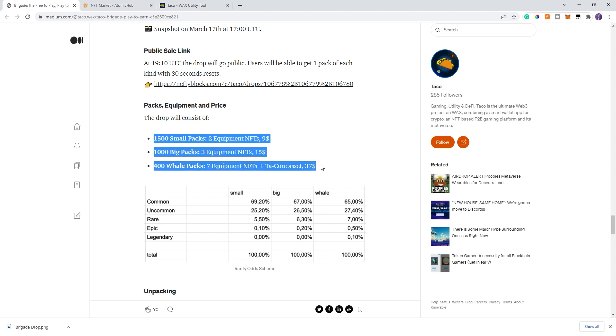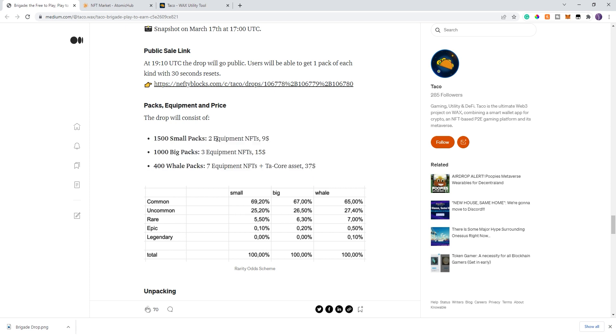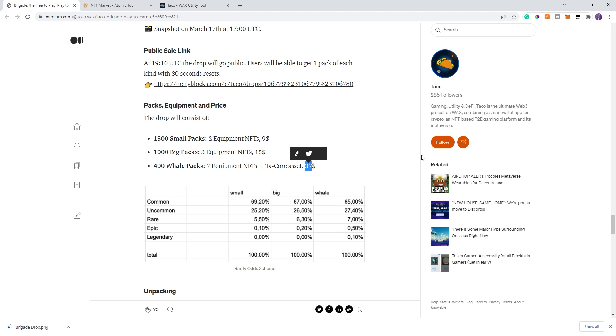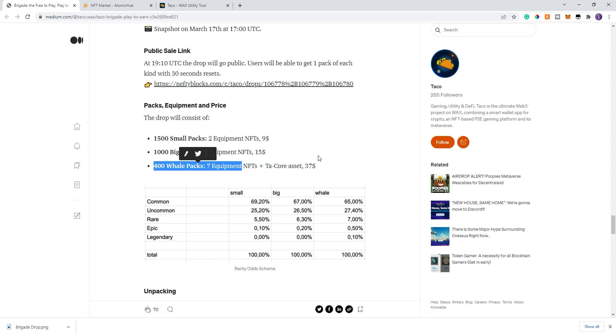There are three different packs. You have the small pack, which comes with two pieces of equipment, only $9. There's 1,500 of those. There's 1,000 big packs, comes with three pieces of equipment, $15. And 400 whale packs, seven pieces of equipment, plus one of the tacos, only 37. Two things you'll see from this. One, if there's only 220 whitelist users, that means there are going to be plenty of whale packs left over for the public sale. The second thing is the price for these is affordable. That's one of the goals of the brigade game is they're trying to not only do the free to play to attract people in, but they're also trying to make it affordable.